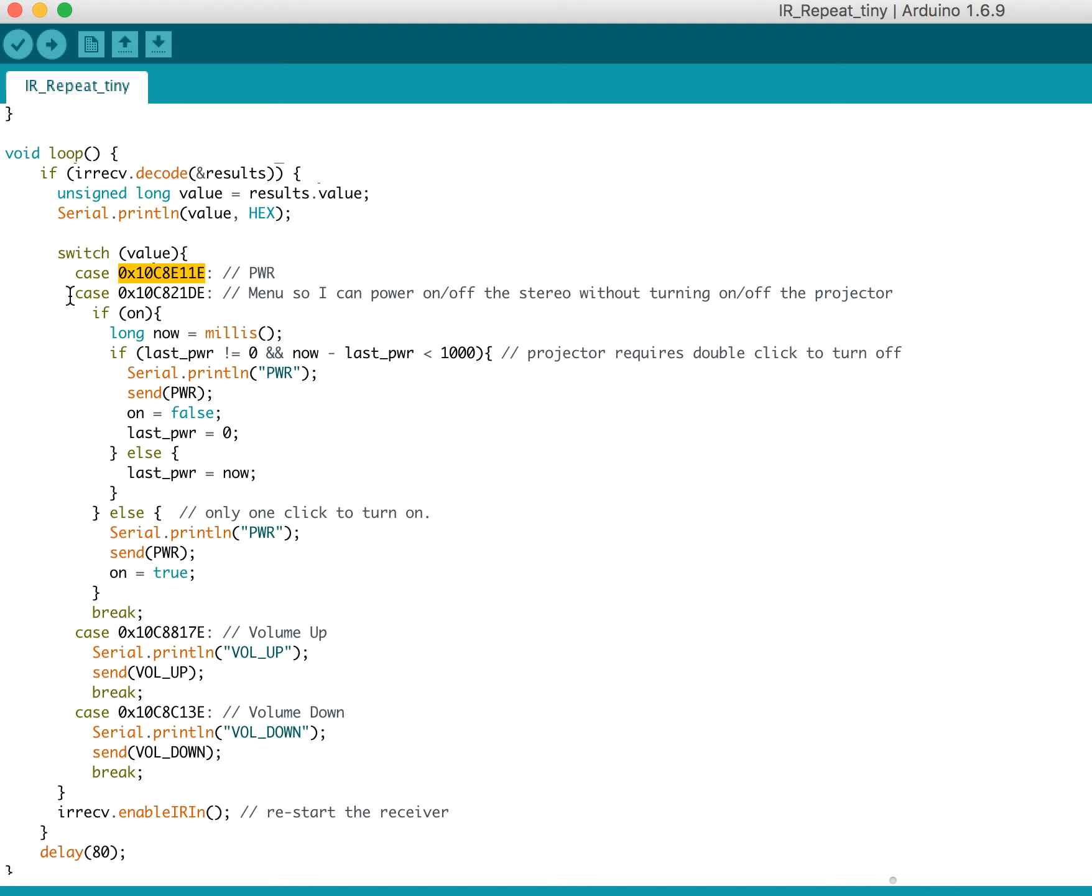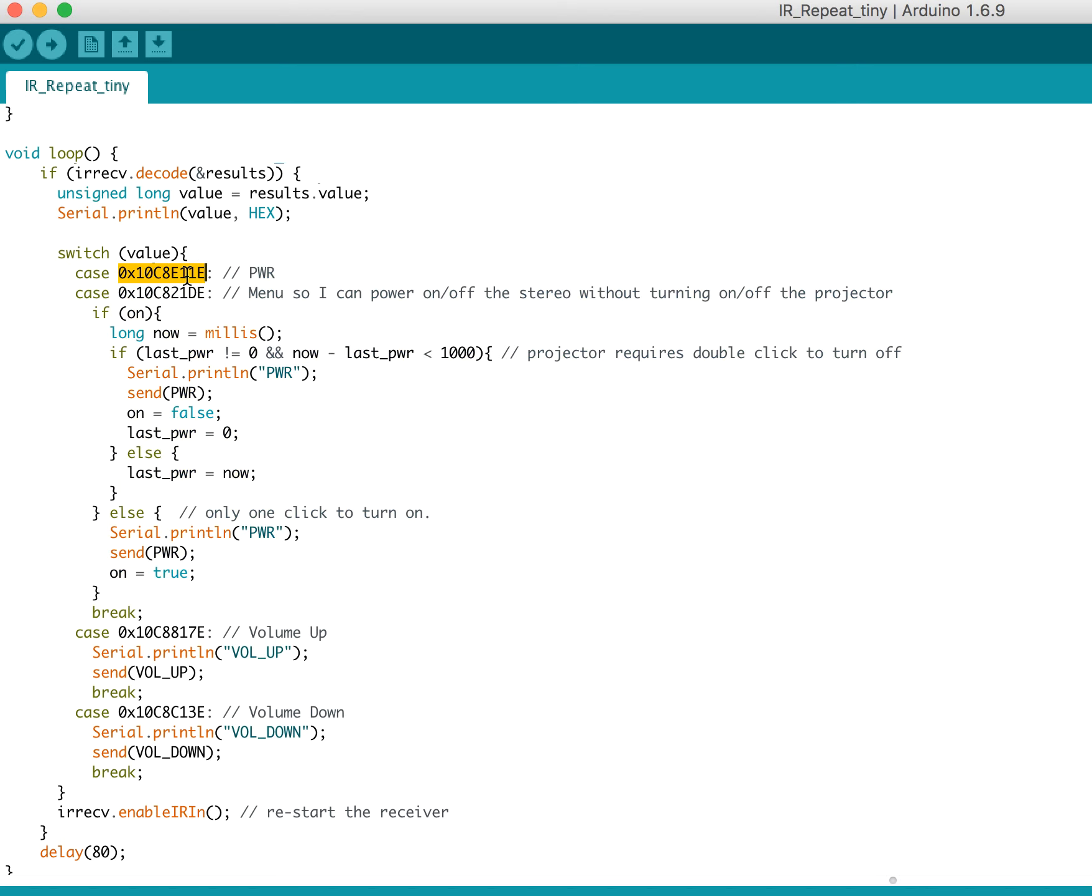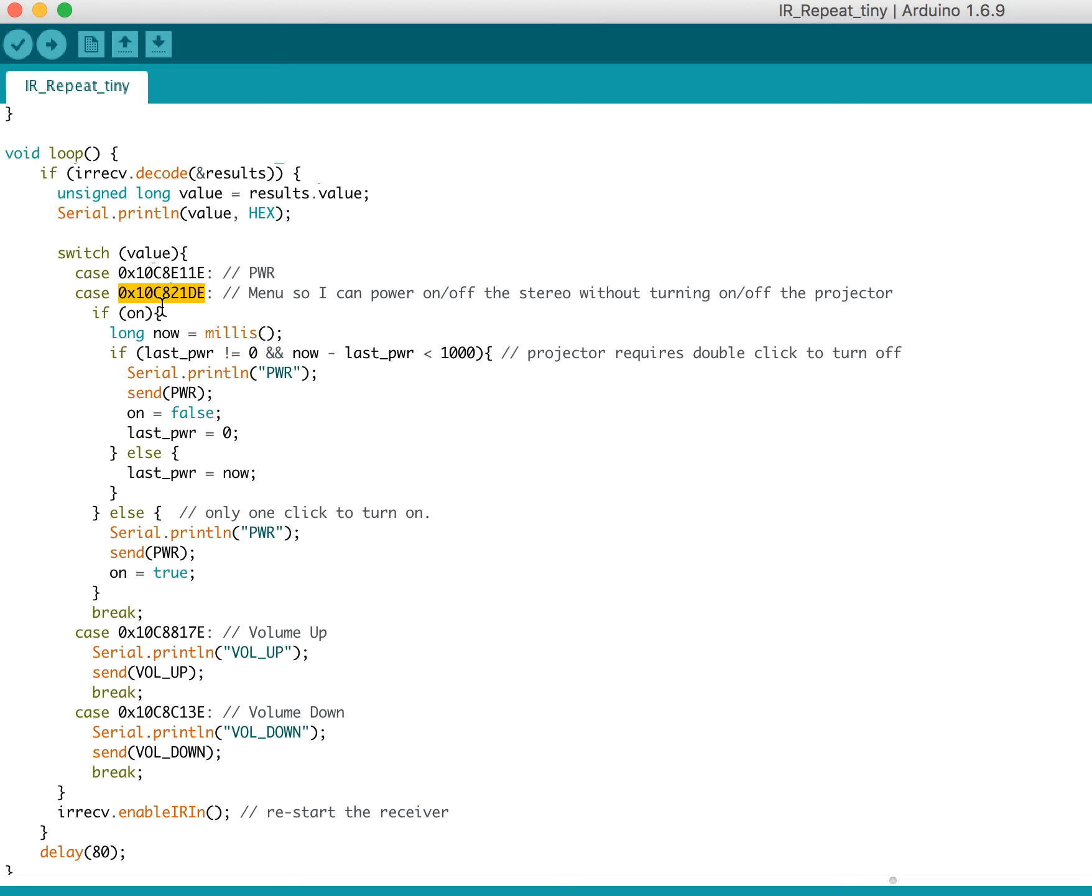So here you can see the block for power, and it's a little bit longer. But I have two codes here because I wanted to allow myself to be able to turn on or off the media center without turning on or off the projector. So this code here is for the menu button, so it just gave me a second input. And that's mostly for debugging as well because I just didn't want to be powering on and off my projector a ton of times. It's not good for the bulb.